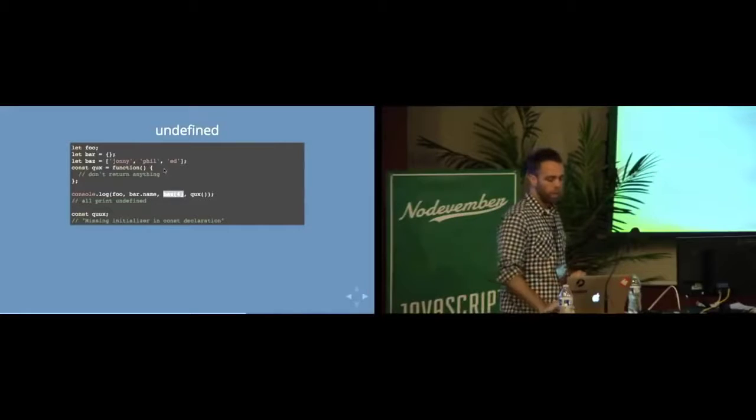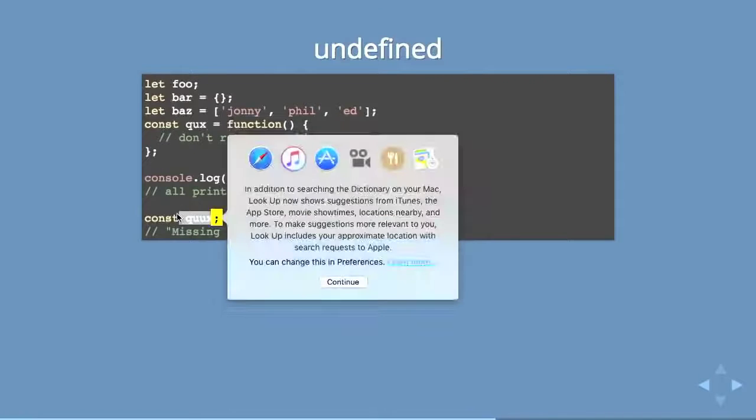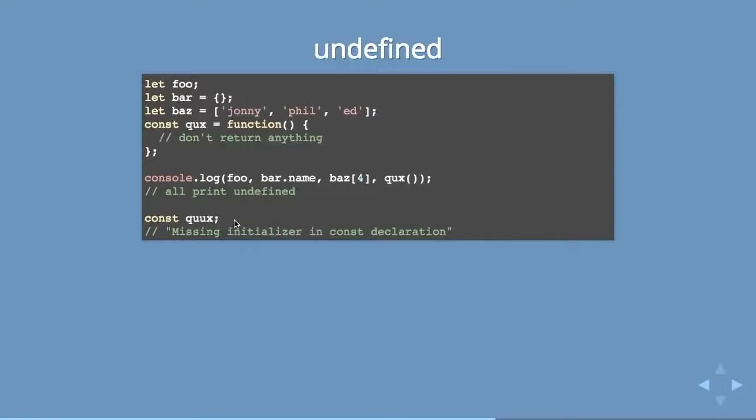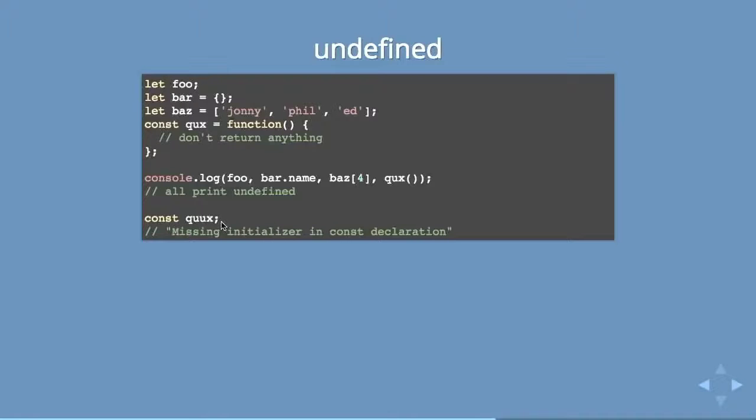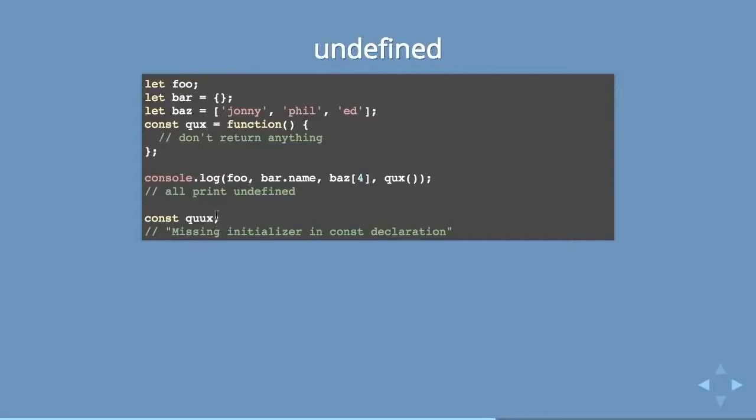The cool thing is with const is that you can only use const, you are forced with const to assign a value to it whenever you declare it. So that may change actually the way that you want to use things because in a lot of situations, I don't want to do that. I want to create a variable and then have it change depending on situations. But that is kind of nice because you'll never have the problem of a const being undefined.